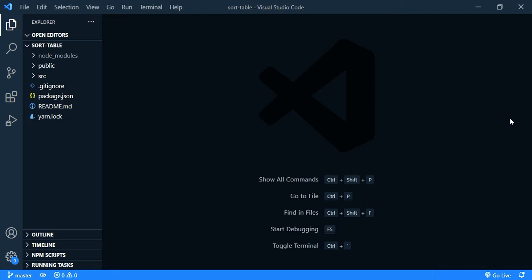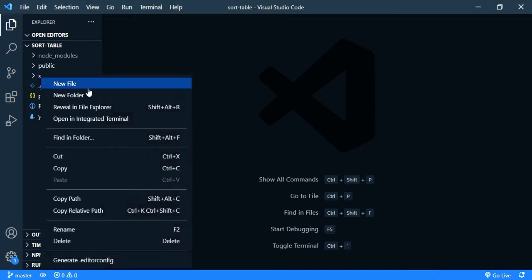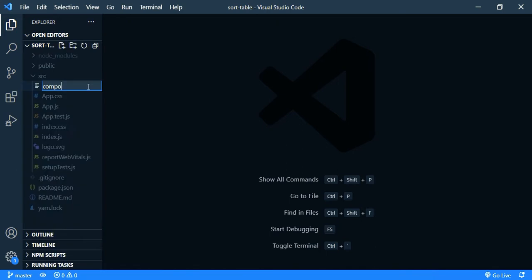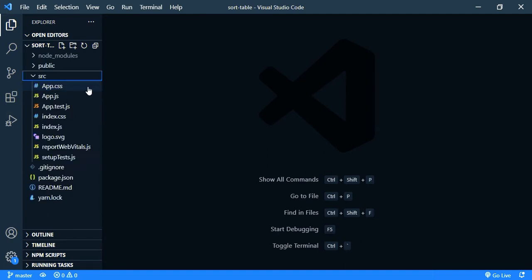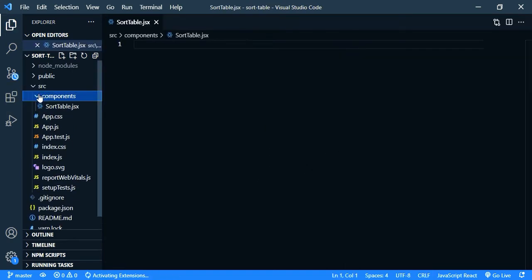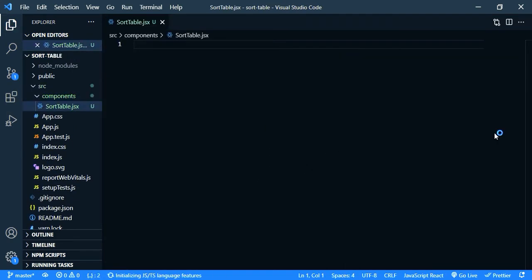As you can see I have created the React app. Now I'm going to create our table component. So inside source folder, create a folder and create our table component. So let's create our component. It's a functional component.